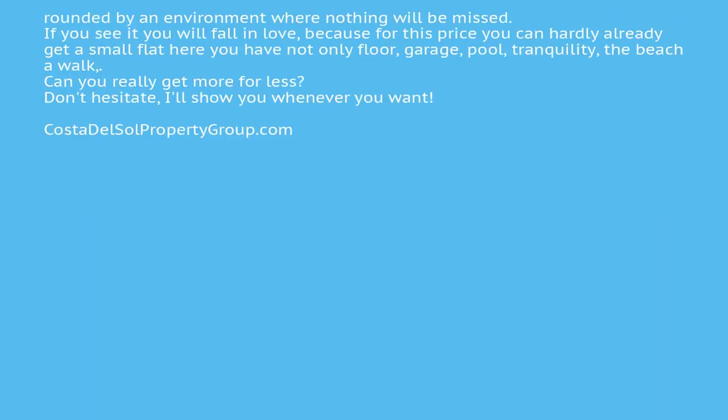Perfectly decorated, ready to enter to live, with the best qualities, and surrounded by an environment where nothing will be missed.